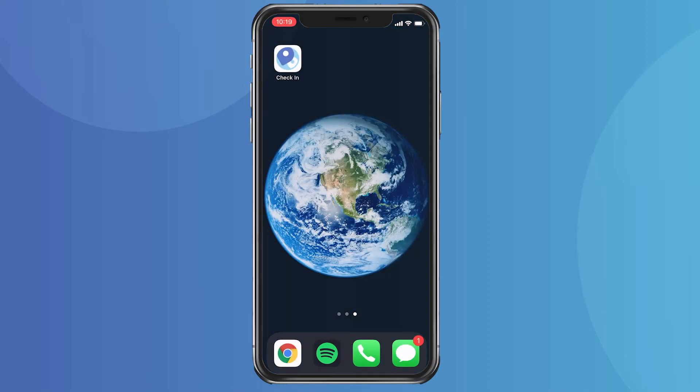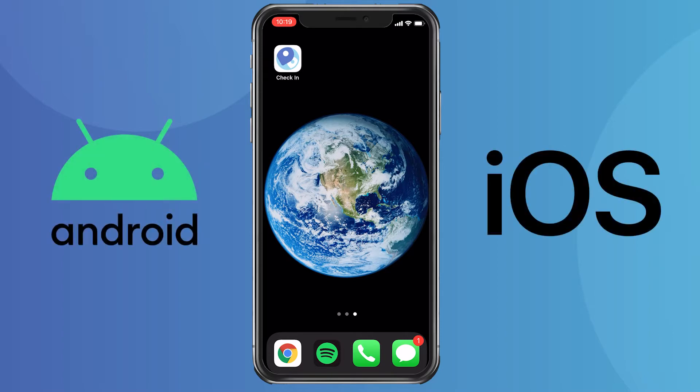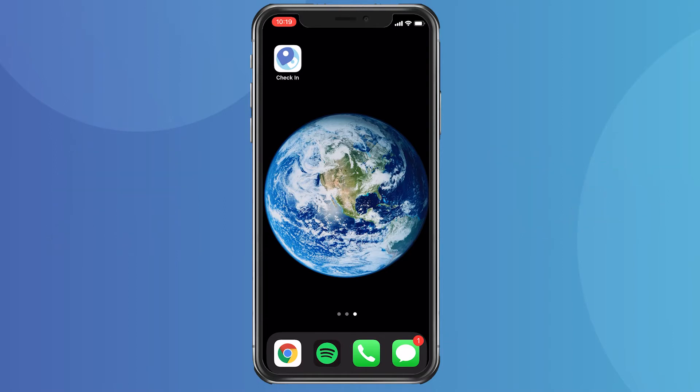When you use Blackthorn Events, you'll have access to our easy-to-use mobile event check-in app. This app, available on the iOS App Store and the Google Play Store, allows you to easily manage in-person event check-ins with some great built-in features.